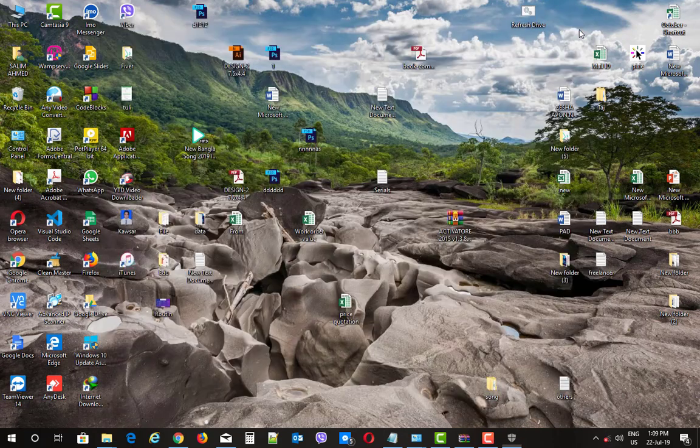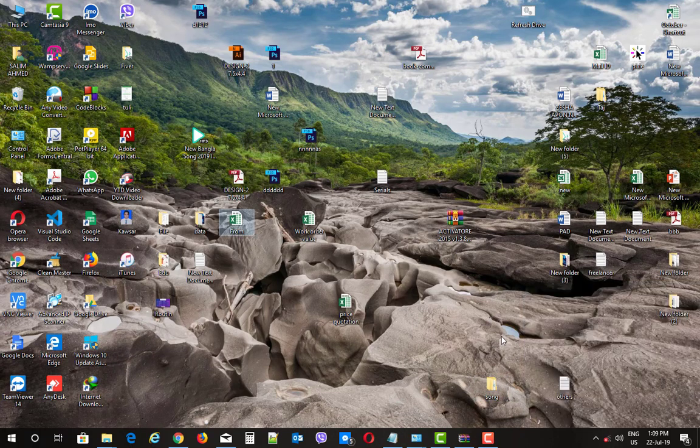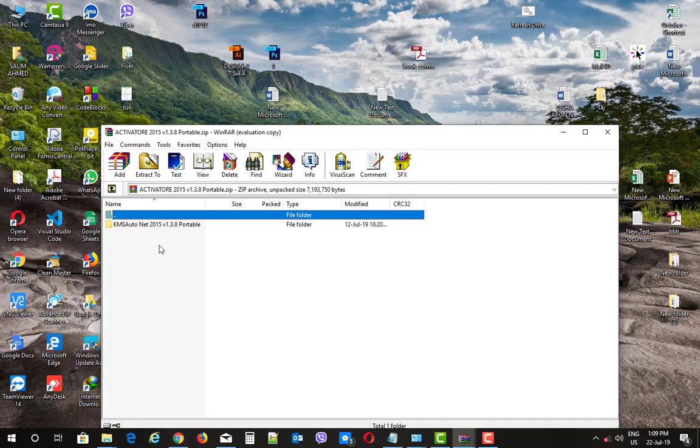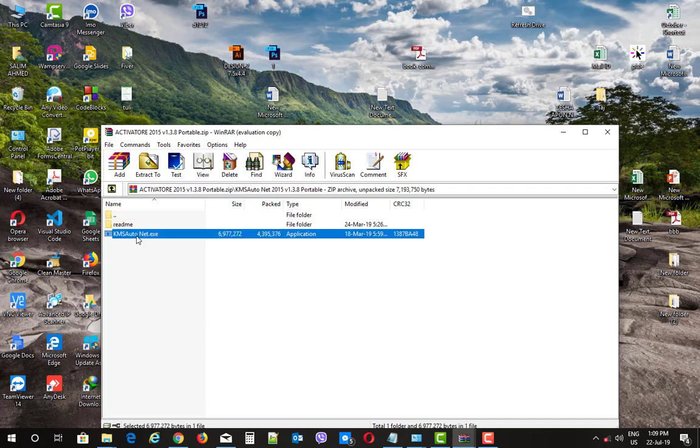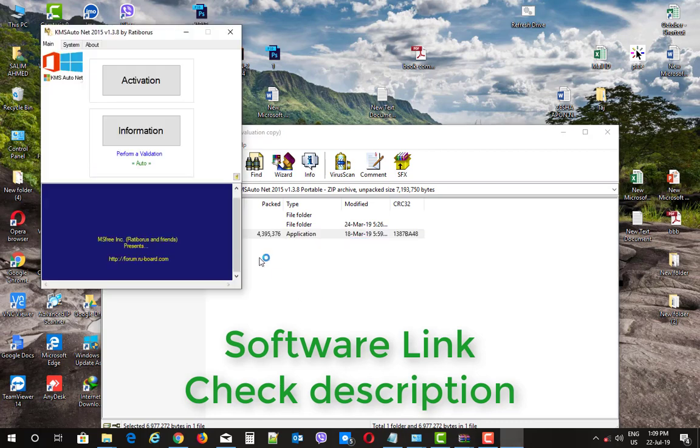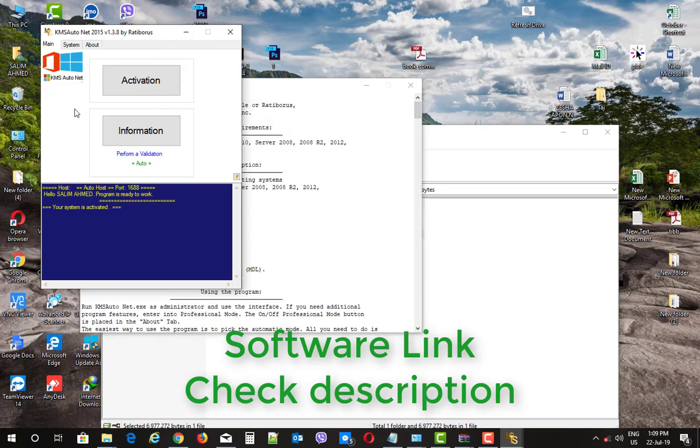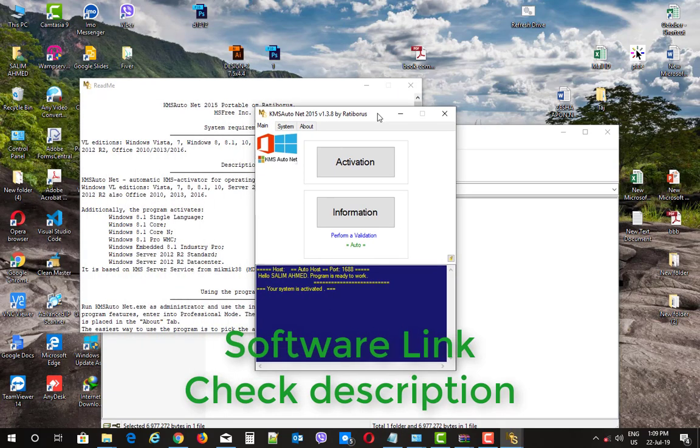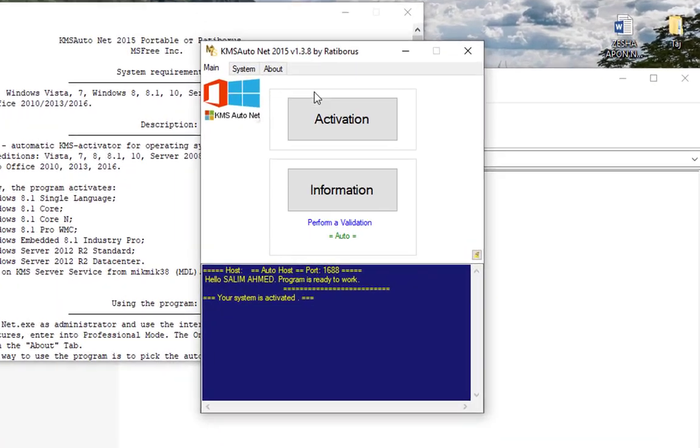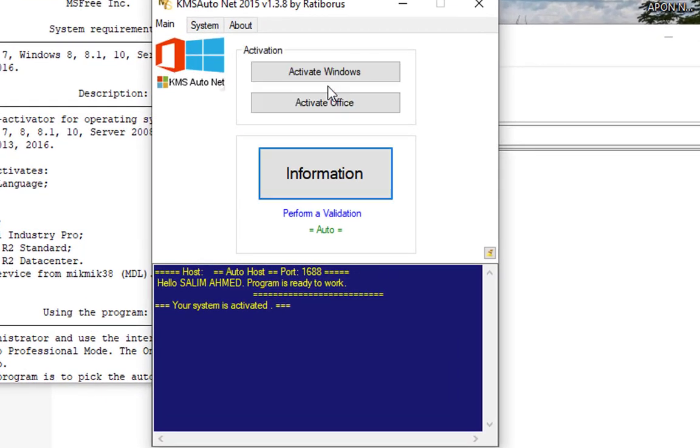We will open the software and click on Active Office.